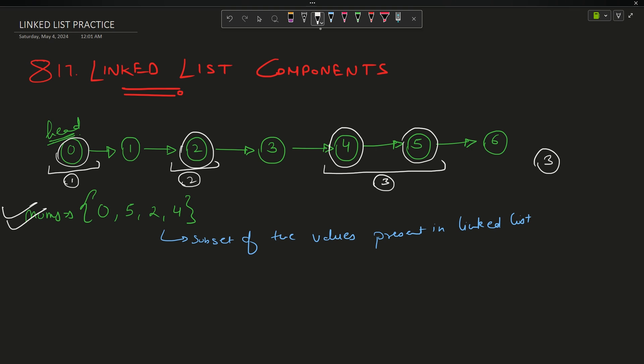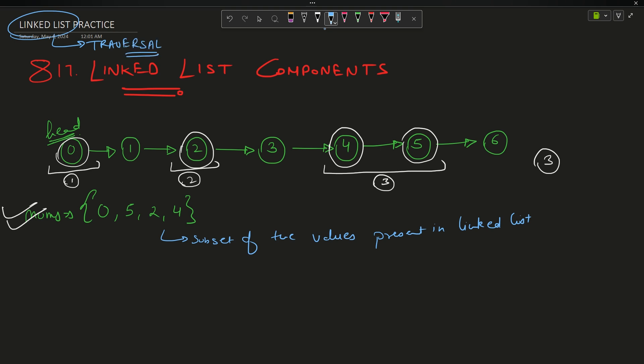How will you approach it? The problem is actually very simple. You just have to do the traversal — whenever I say linked list, you have to do the traversal; 99% of problems are based on traversal only. For traversal, we make a temporary pointer. Let us point temp at the head. Now how will I approach it? My approach is actually very simple.